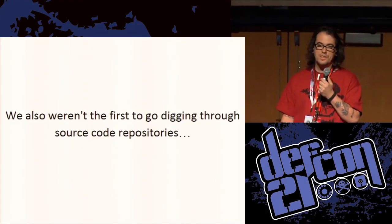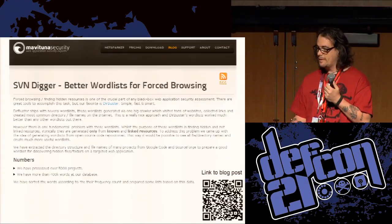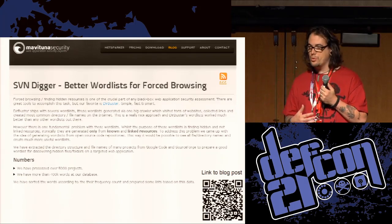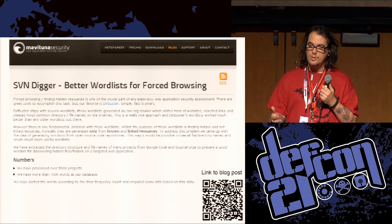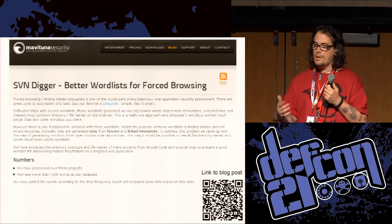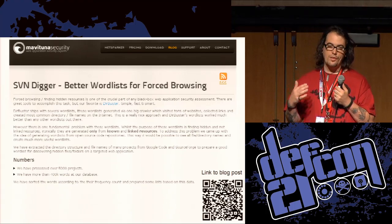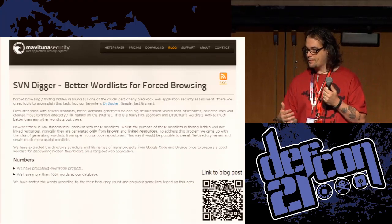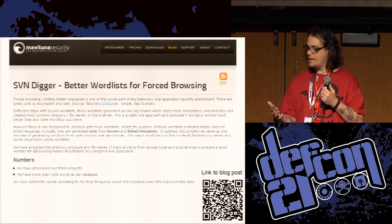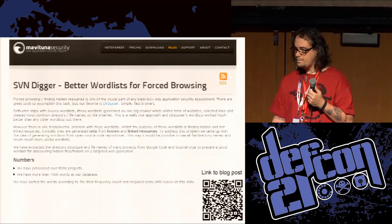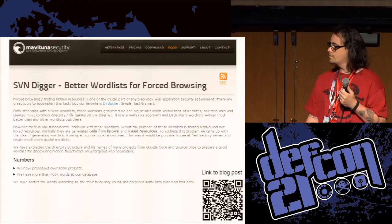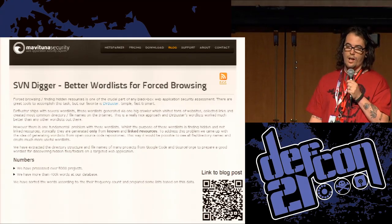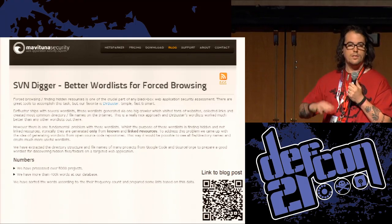We weren't the first to go digging through source code repositories. Malvatuna Security released SVN Digger, where they went through a ton of SVN repositories, looped through, and published the frequency count of all the files and directories they found — pulled down from Google Code. The only problem with using Google Code and stuff like that is they put CAPTCHAs in, which make it really hard to automate stuff.